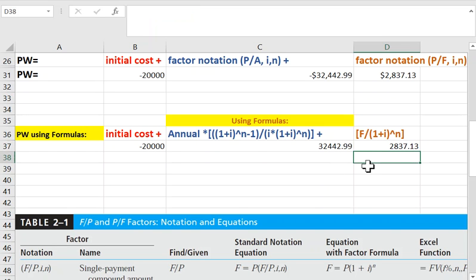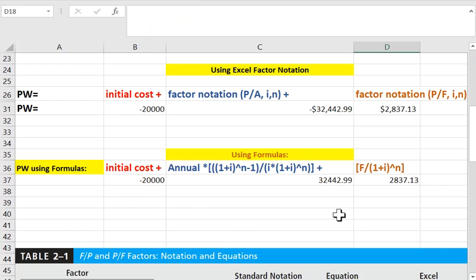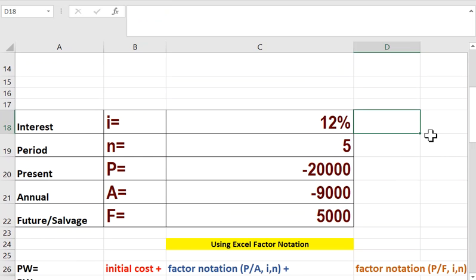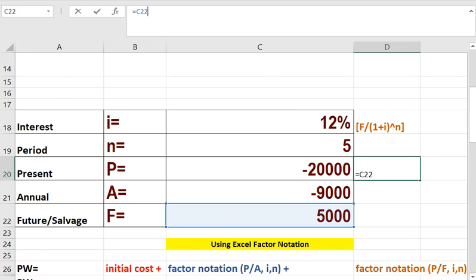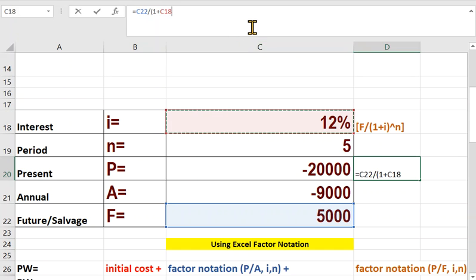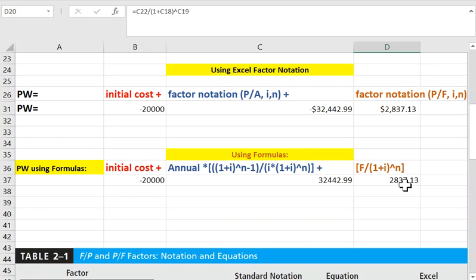This is a good example — let's build the F-to-P formula together. I put equals, then find where F is — that's our F value. Then since F is divided, I put the division, open the bracket: 1 plus i, where i is the interest rate (the MARR), to the power n using the caret symbol. N is here. And that's it — as simple as that.